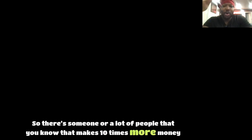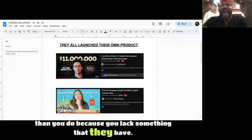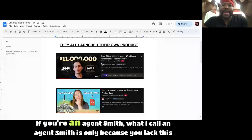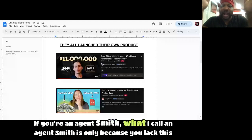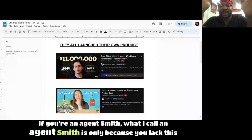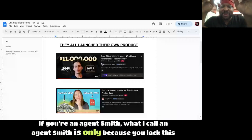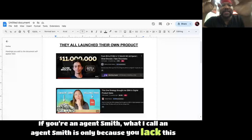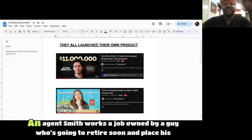So there's someone or a lot of people that you know that makes 10 times more money than you do because you lack something that they have. If you're an Agent Smith, what I call an Agent Smith is only because you lack this one thing.